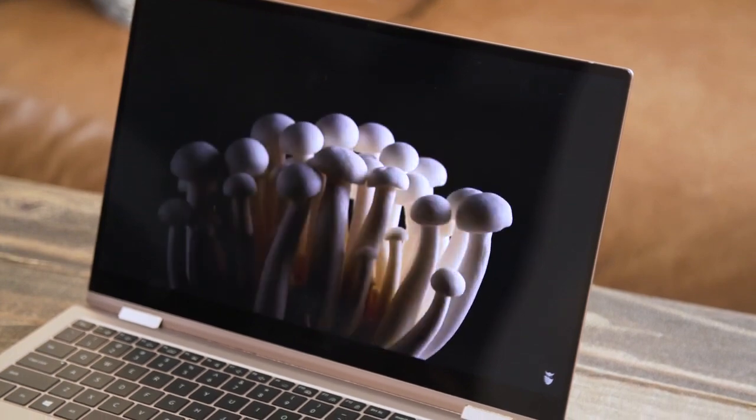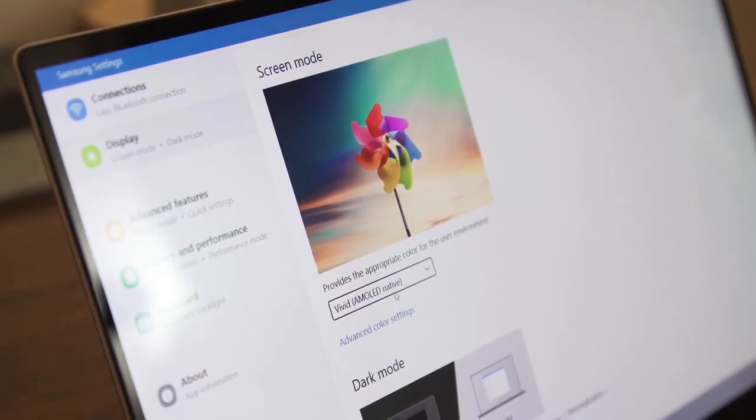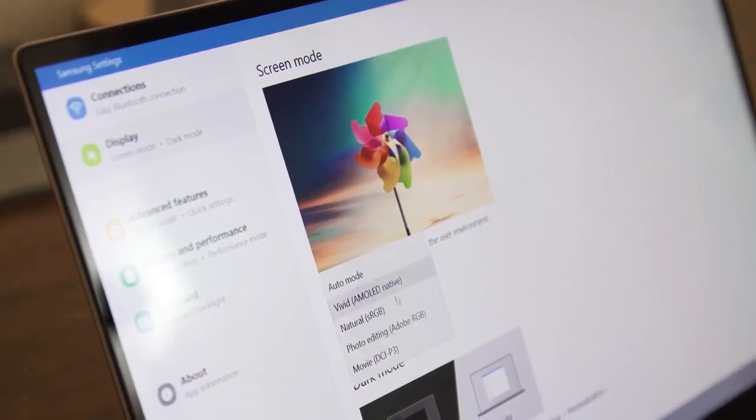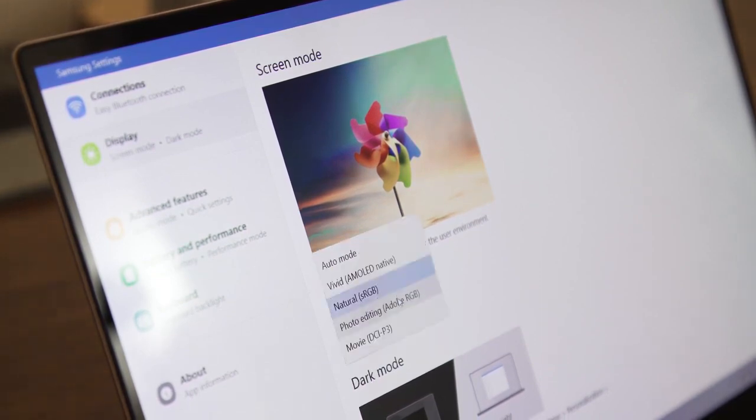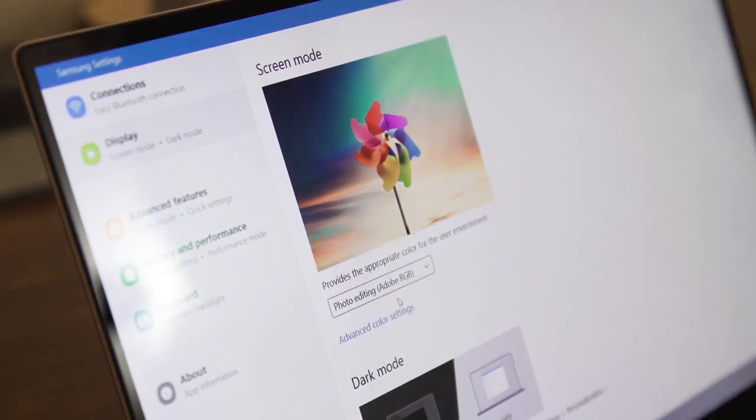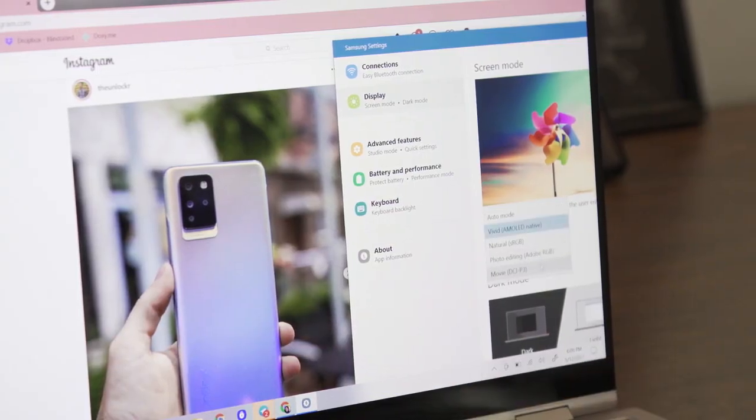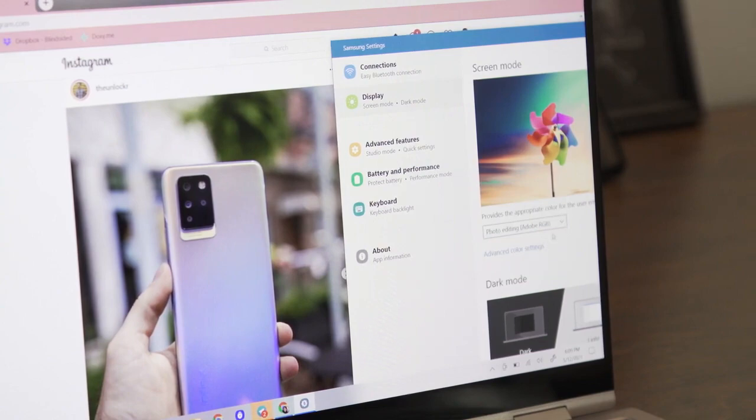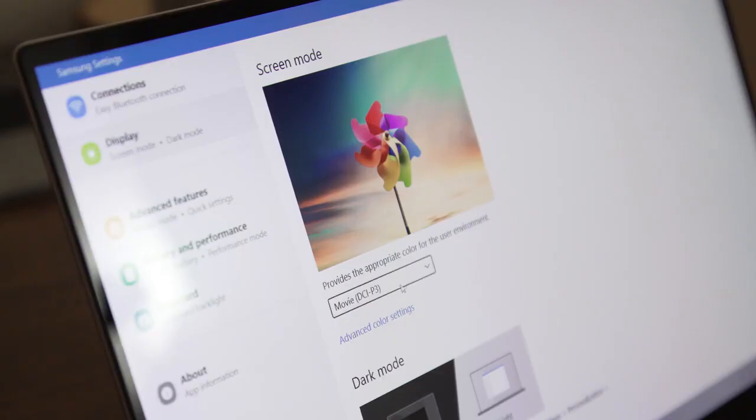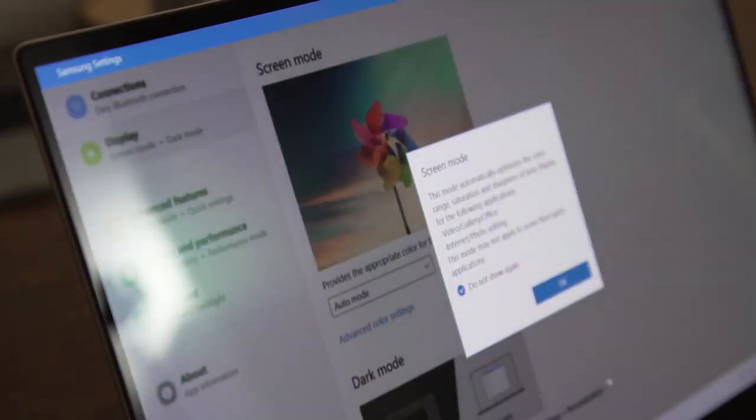Samsung also offers a selection of color profiles for the display, like vivid, natural, photo editing, and movie. These will switch the screen to the AMOLED native, sRGB, Adobe RGB, and DCI-P3 color spectrums, respectively. You can also set this to auto mode, which will let the Book Pro decide what profile to switch to based on what you're doing. This is pretty much the same as what's already available in the Galaxy Book Flex, and on both machines, I never noticed the auto switching making much of a difference. You're probably better off manually switching the color profile yourself to what you need in the moment.